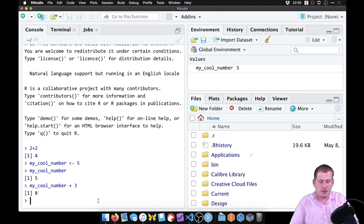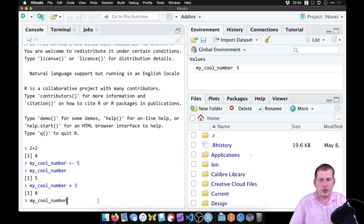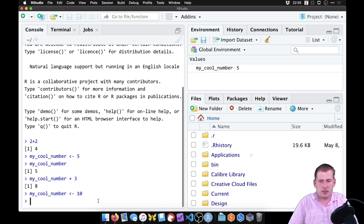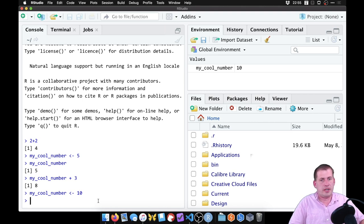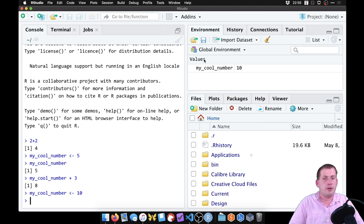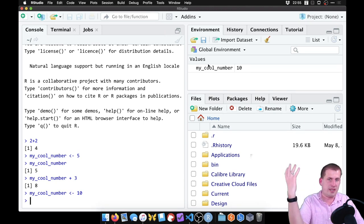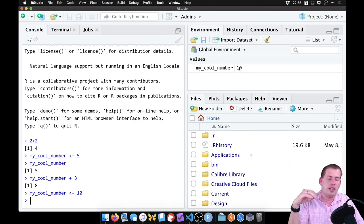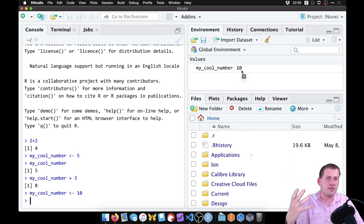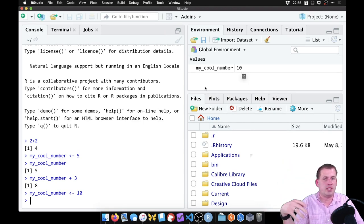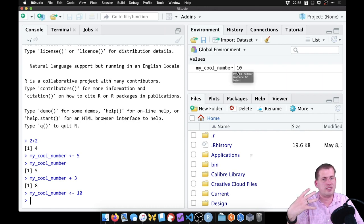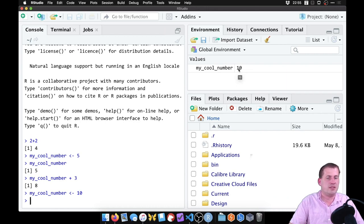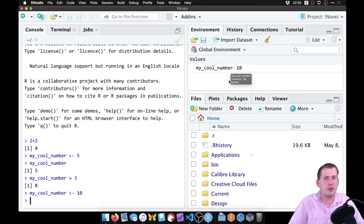And we could say my cool number is actually ten. And so if we hit enter there, now we can see in the environment, the my cool number object is out there, it exists, and it holds the value of ten in it. And so this is a convenient way of looking to see what exists in your environment, what you can work with.